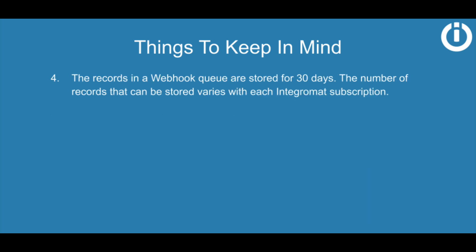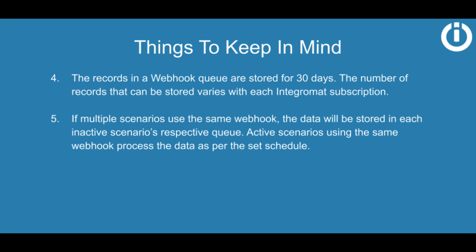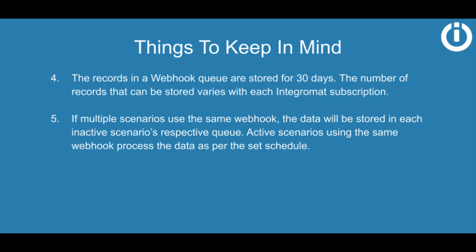The records in a webhook queue are stored for 30 days. The number of records that can be stored varies with each IntegraMAT subscription. If multiple scenarios use the same webhook, the data will be stored in each inactive scenario's respective queue. Active scenarios using the same webhook process the data as per the set schedule.